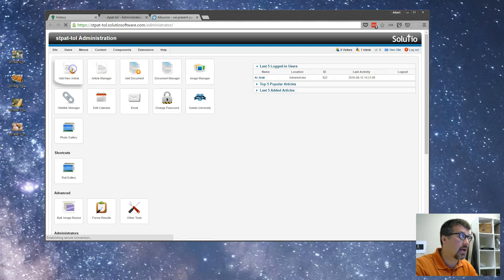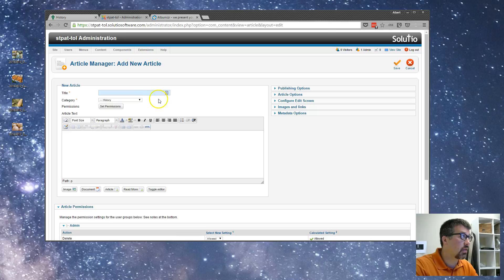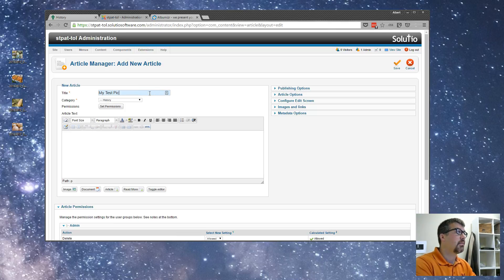Then when I come back to my control panel, I'm going to click on add new article. Again, this can be done in any part of the website. I'm going to see my test pictures.